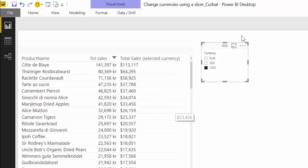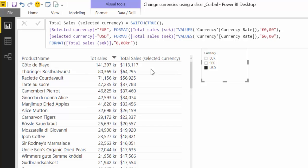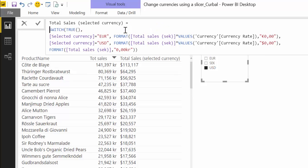By clicking in here you can actually see that it converts to the right exchange rates and formats correctly. For that we used a DAX measure that looks like this. So we are actually using switch, format, and then some small calculations.